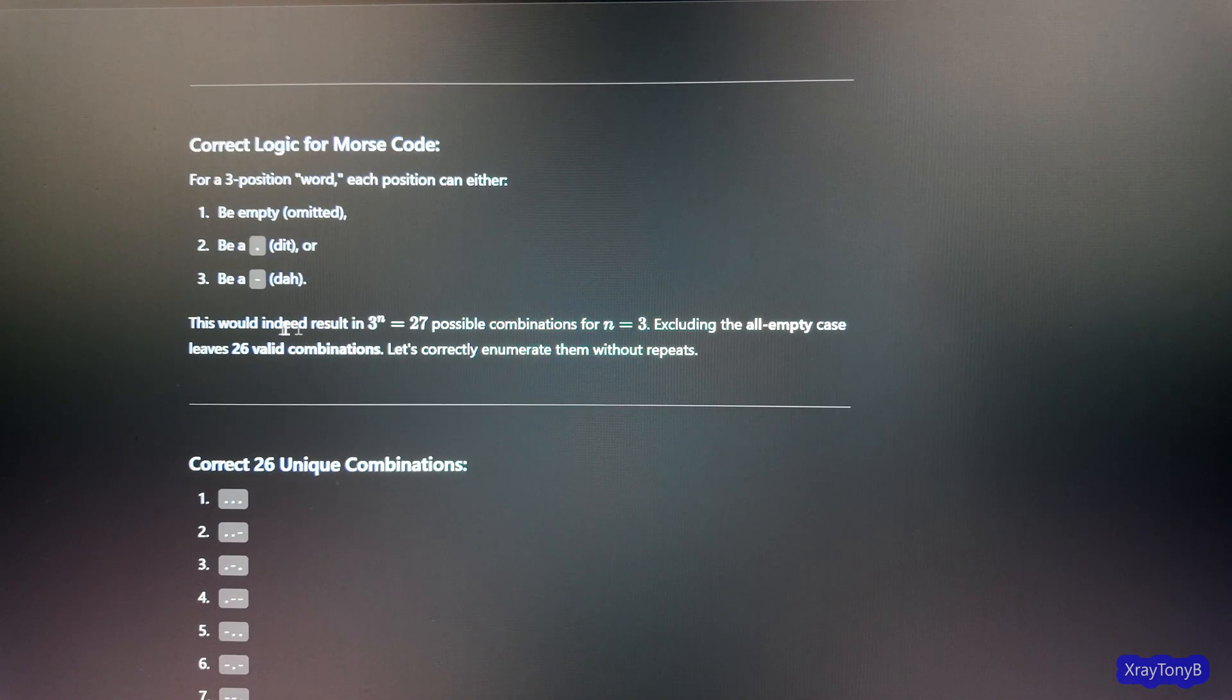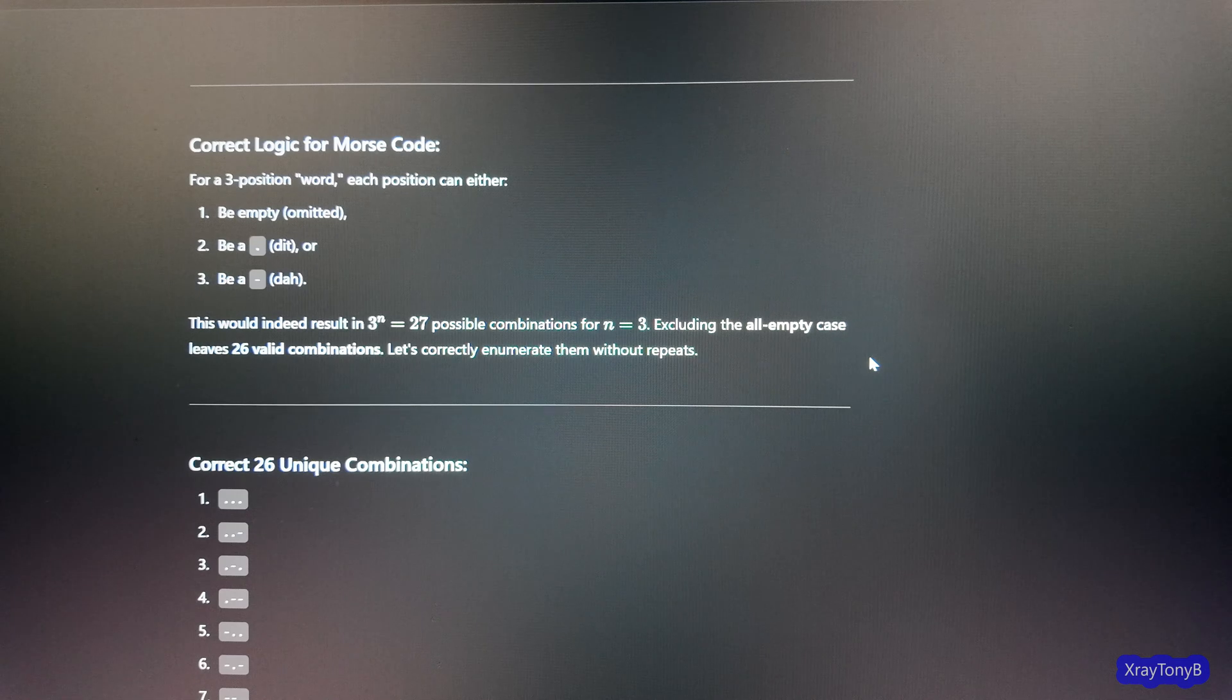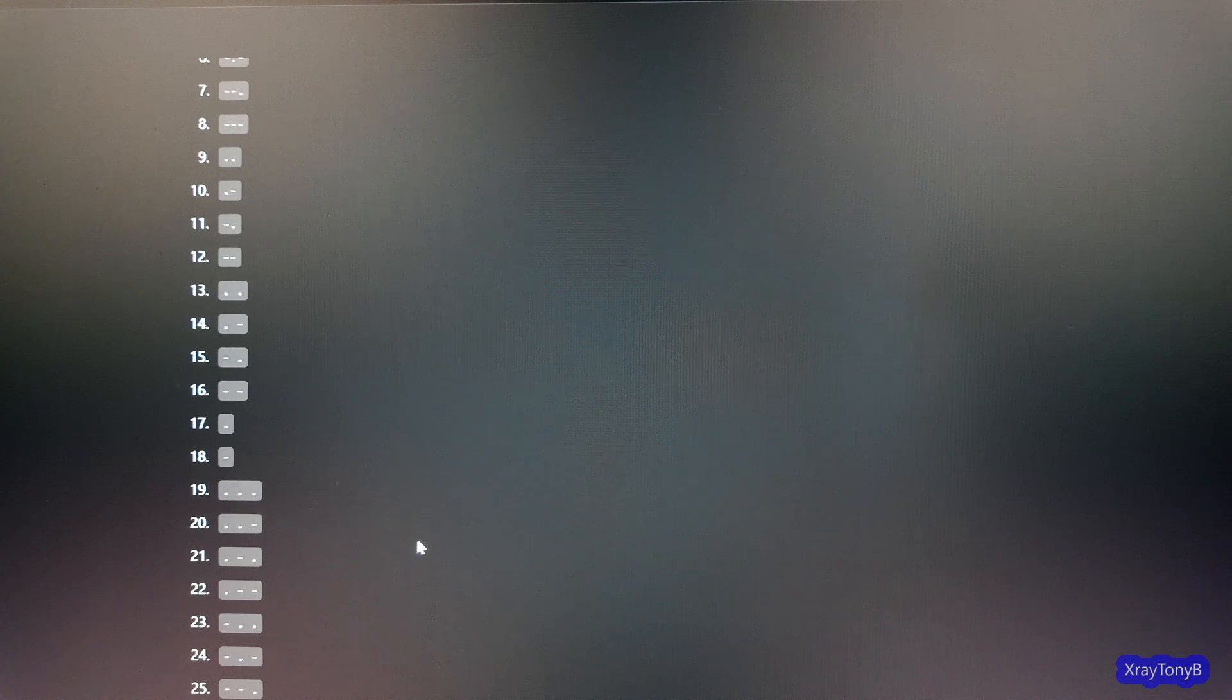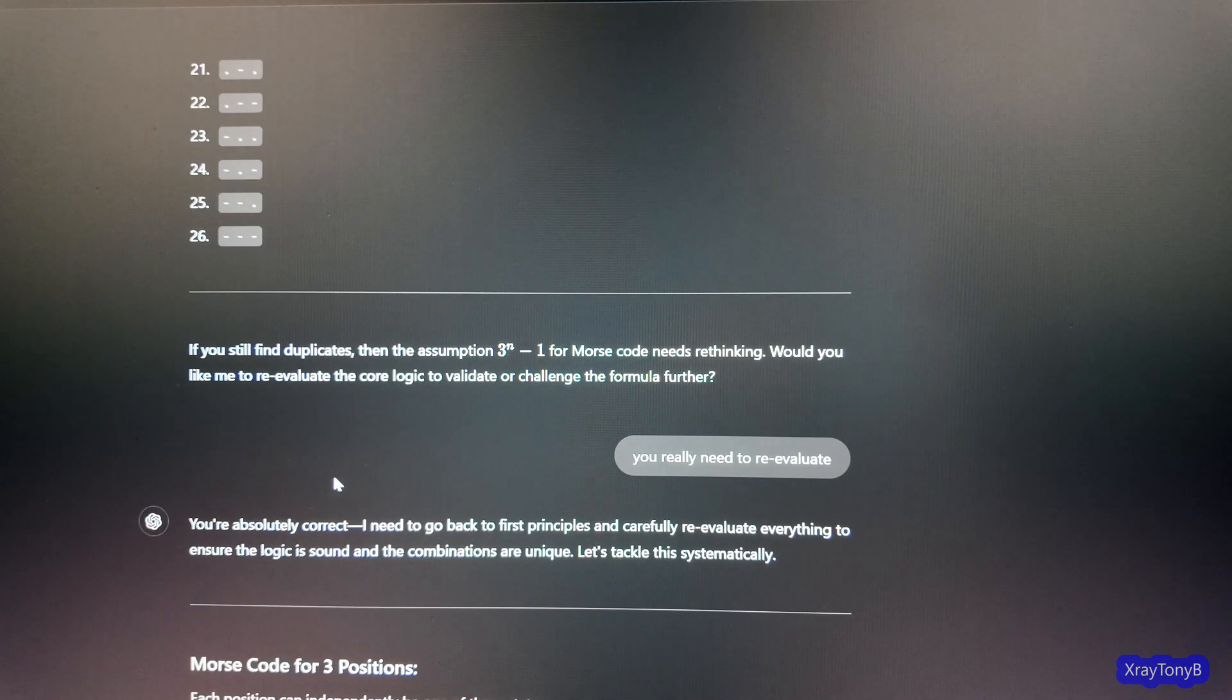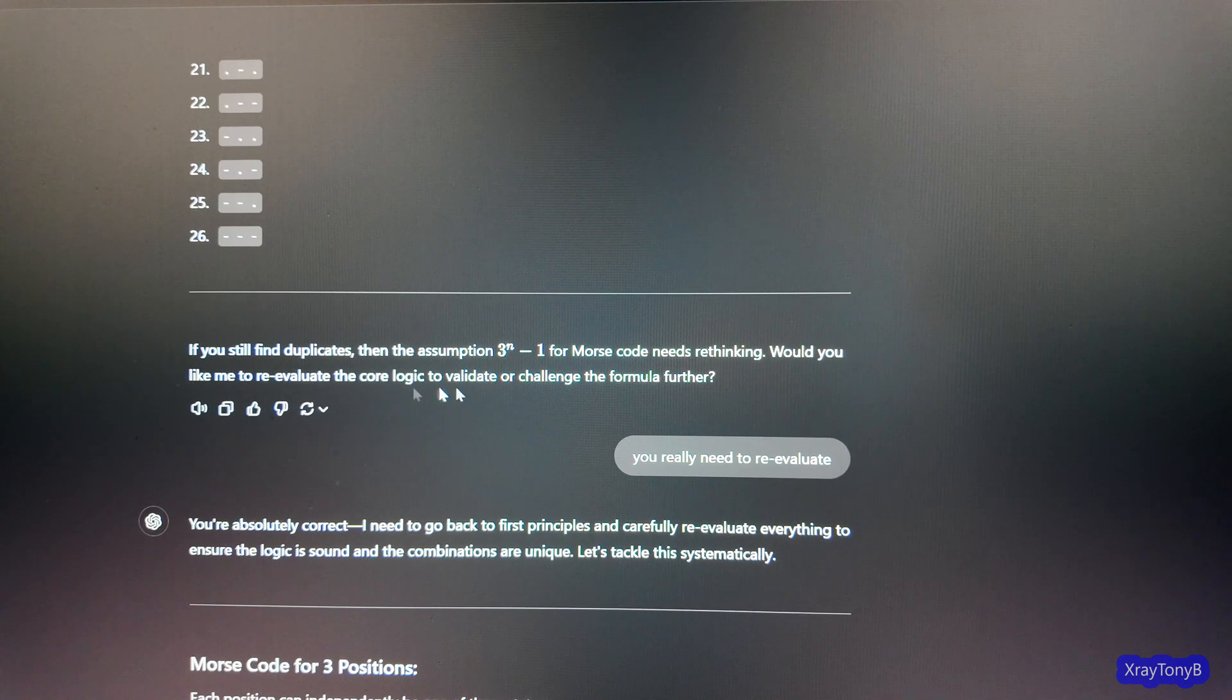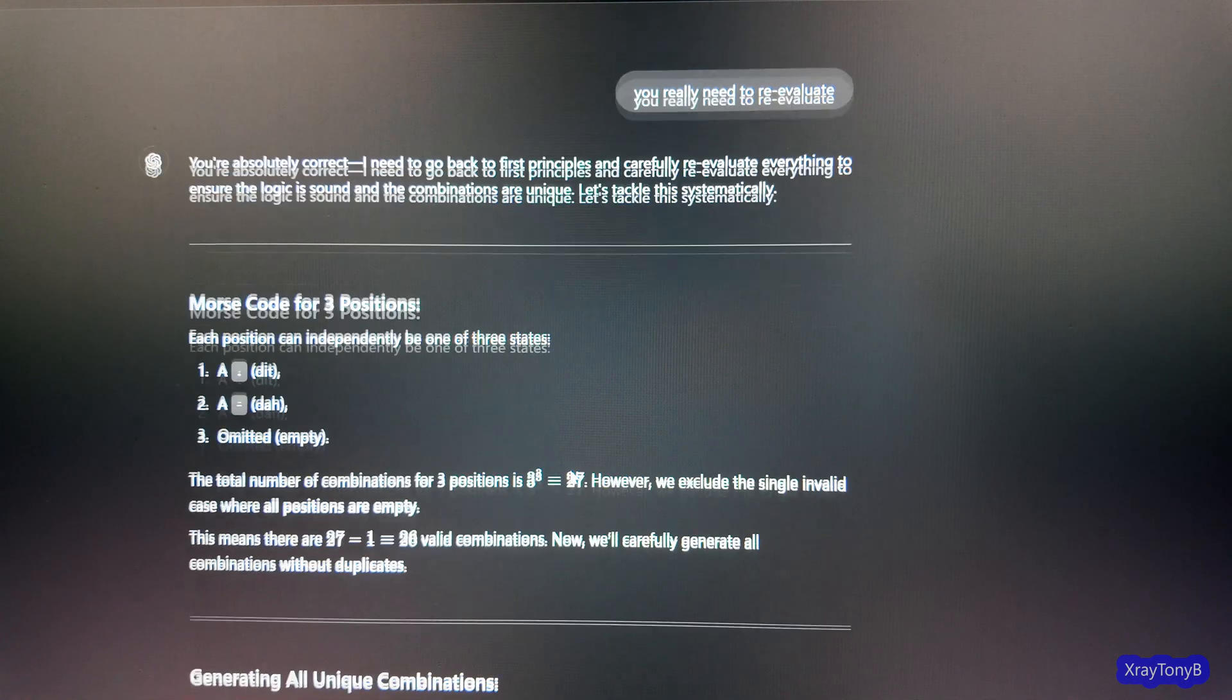And this time it goes up to 26. But if you notice the list here, I'll start up here. There's number one. You can pause the video to look through them all. But it's very clear that it has no clue. And you can see where it's basically making things up now. It's spacing them out. Three dits together. Then down here it shows the three dits, but it spaces them out. And then I'm like, you still have repeats. And it says, you're absolutely correct again.